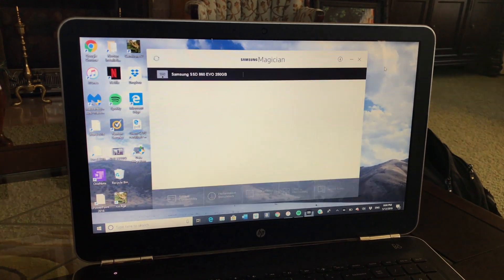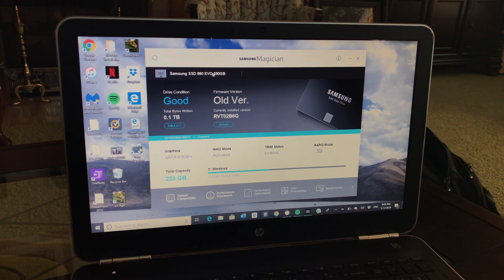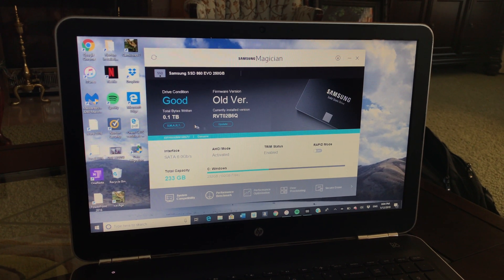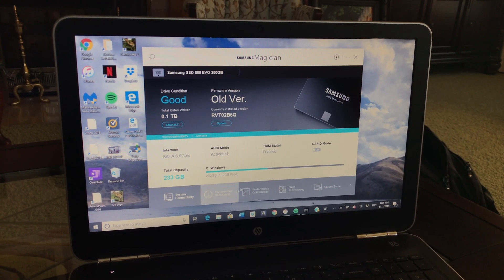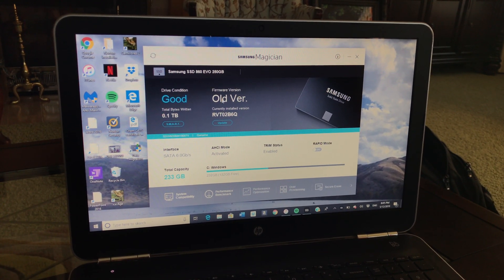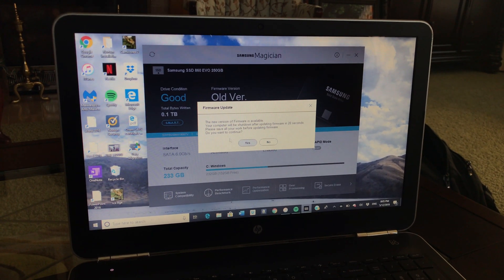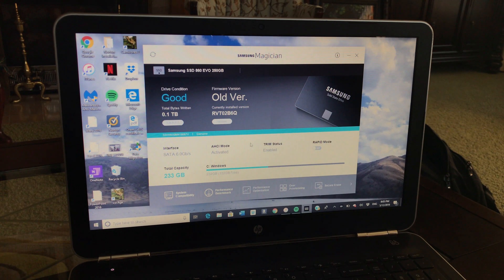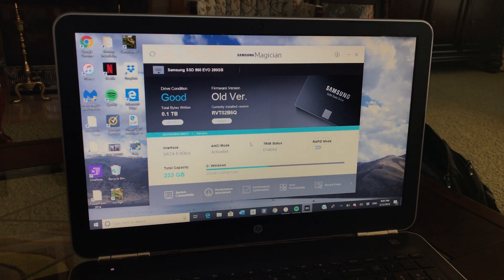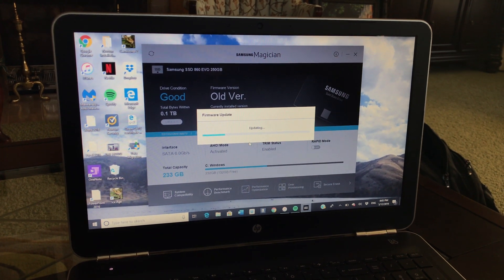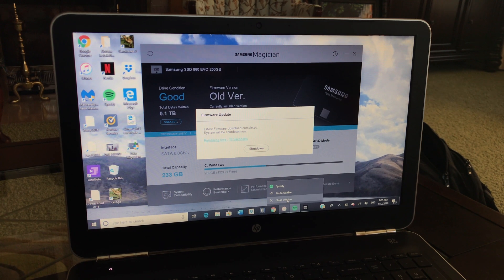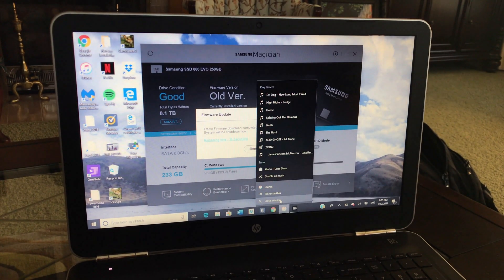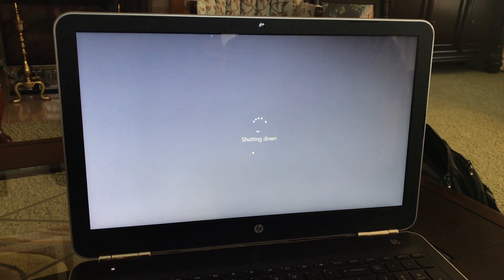Then you launch it. It may take a minute to scan for the drive but then it shows up. Look, you've got the 860 EVO 256 gigs. It's got a total of 0.1 terabytes written which is good. And you can set up all types of old firmware. You can update the firmware from here. Computer will shut down and it'll just update the firmware and make sure everything runs with the current version. And you shut things down and restart it.